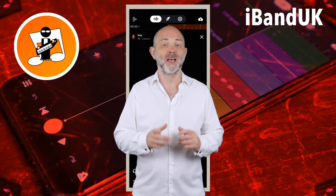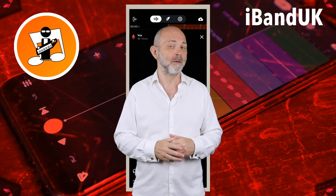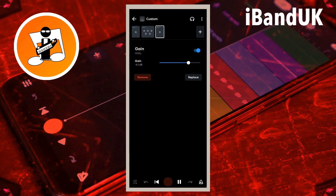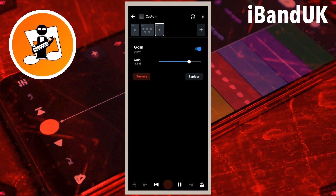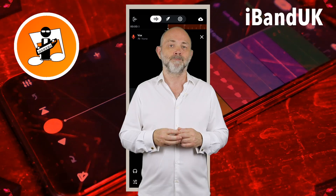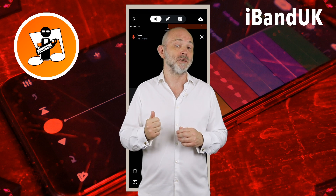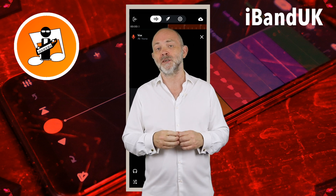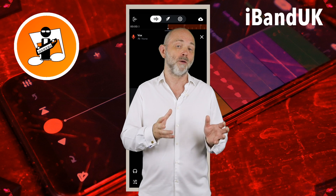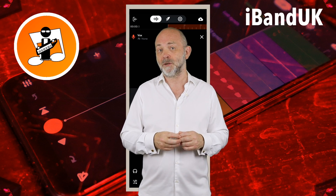Hi, my name's Trep Hutchings and this is how to use the gain effect in BandLab. The gain effect is used to increase or decrease the volume of the track, so how does that differ from the volume on the mixer setting screen?